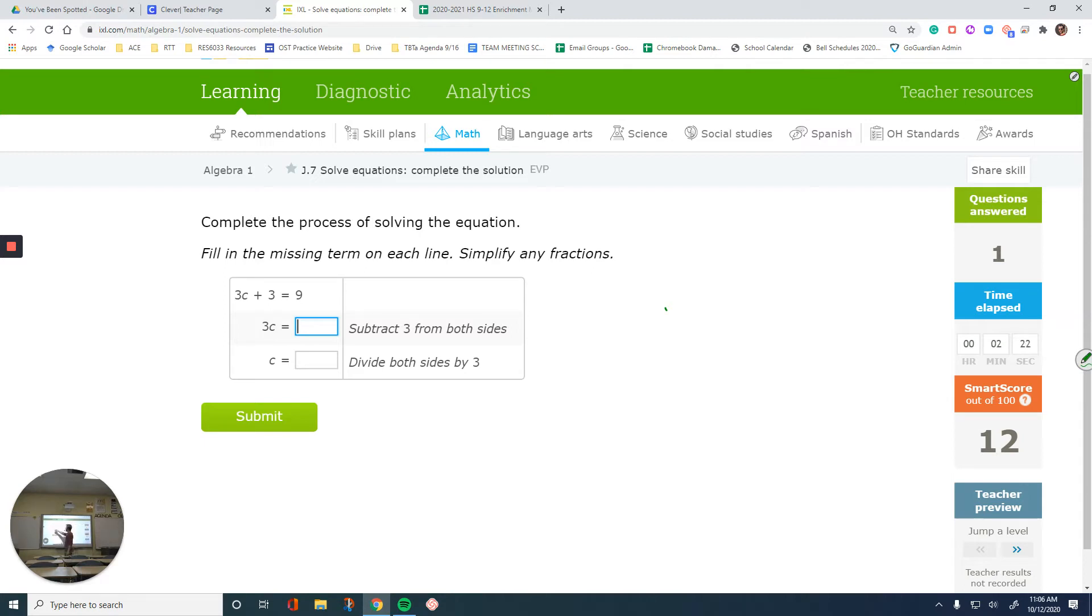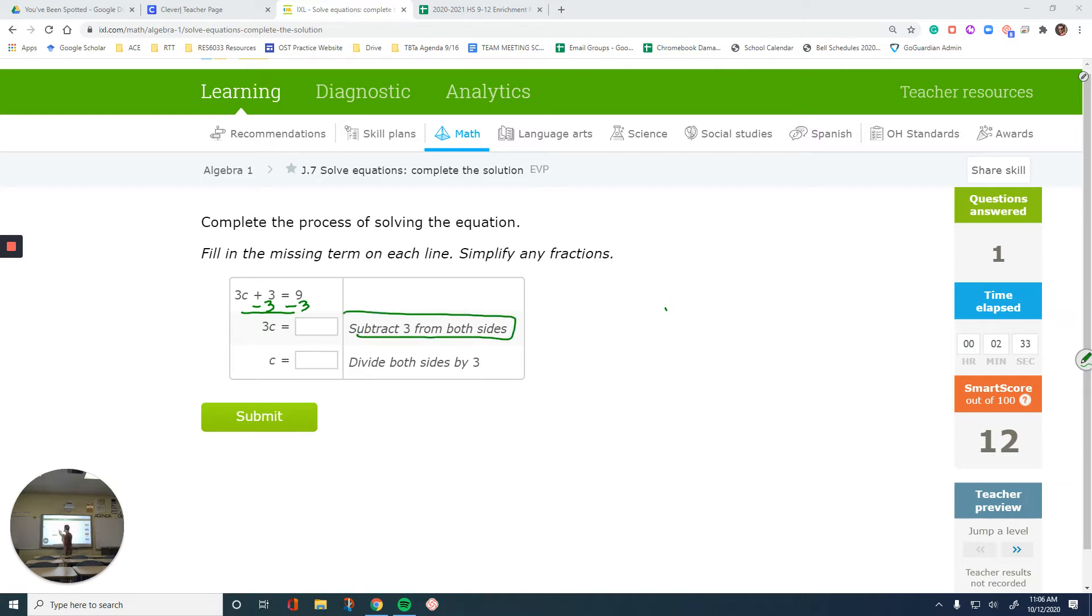For this one, we have 3c + 3 = 9. Even if you don't see the rest of the question, you should know that you need to subtract 3 from both sides. And that's what it says in here. What's 9 minus 3? Isn't that 6?